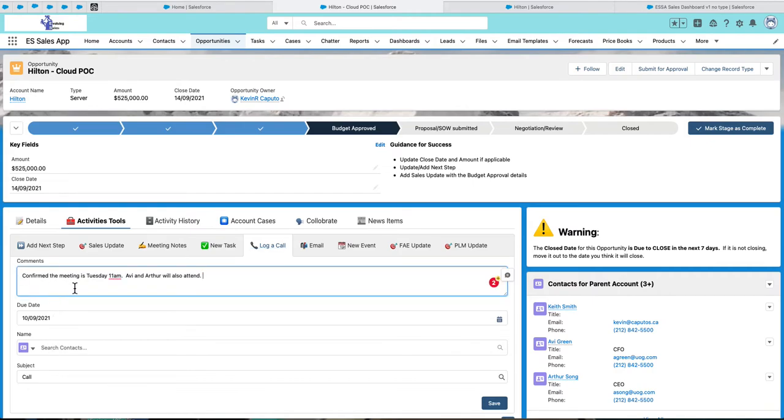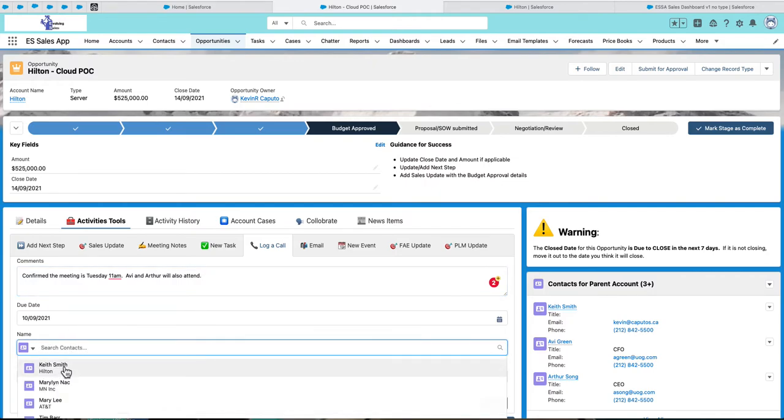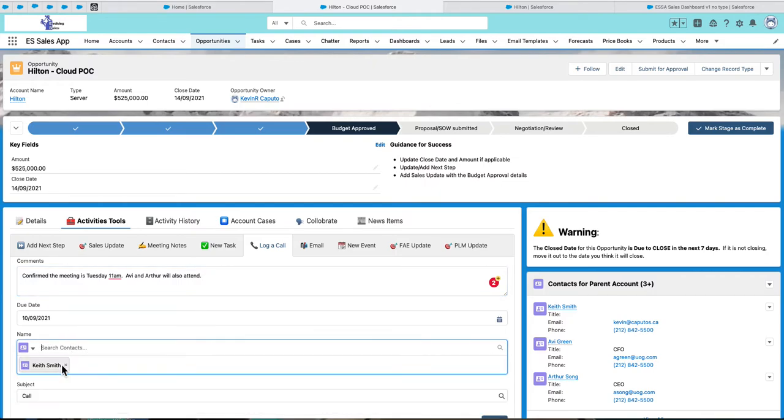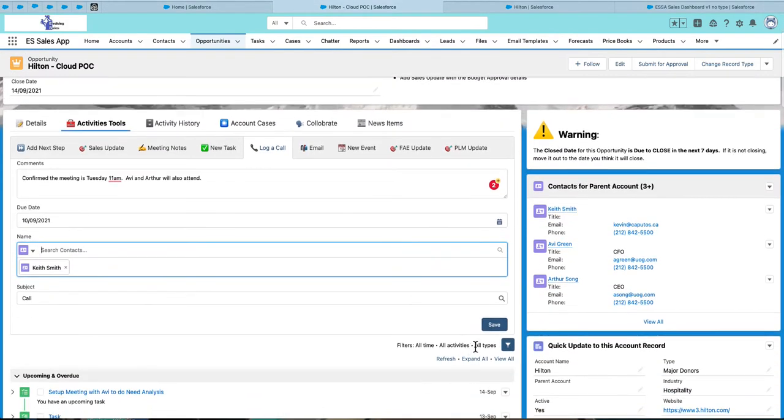I can type that I've confirmed the meeting is Tuesday at 11 o'clock and I can specify who I spoke to and then I can save it. It's that simple.